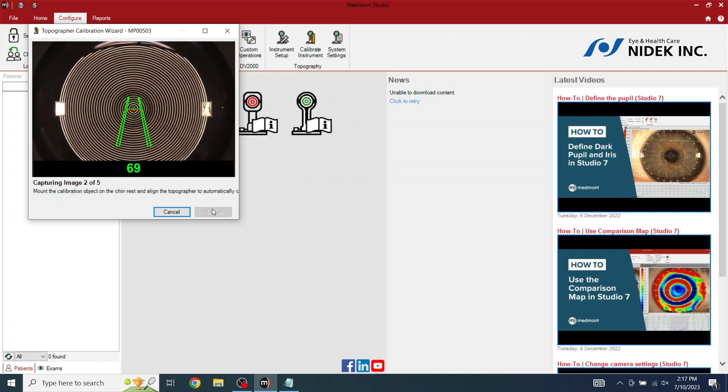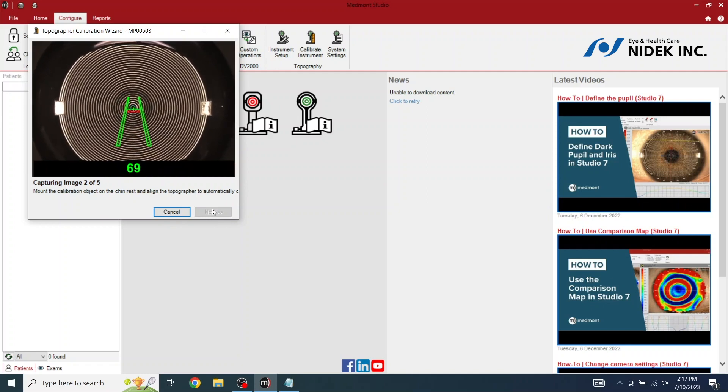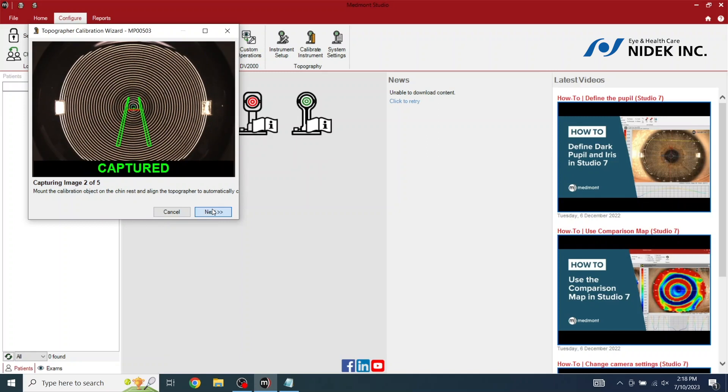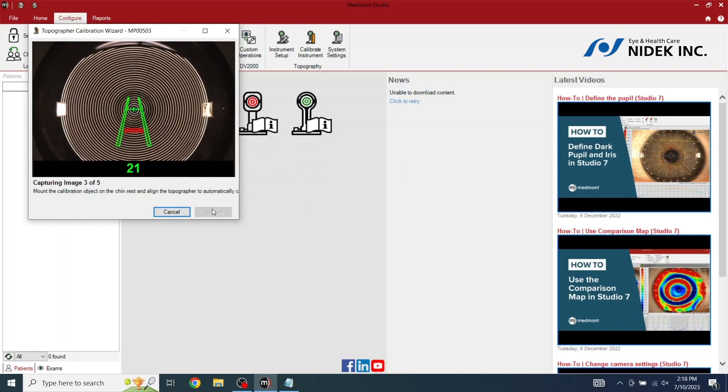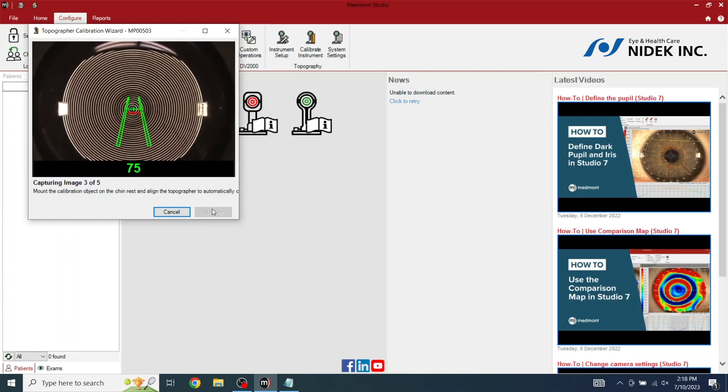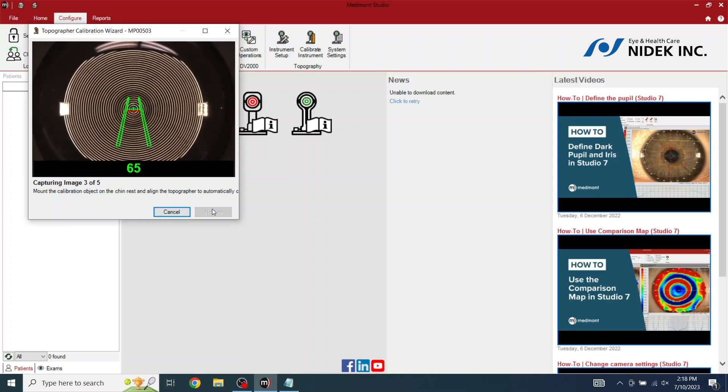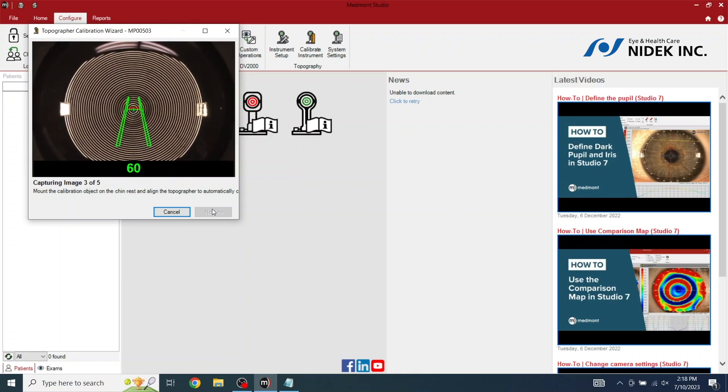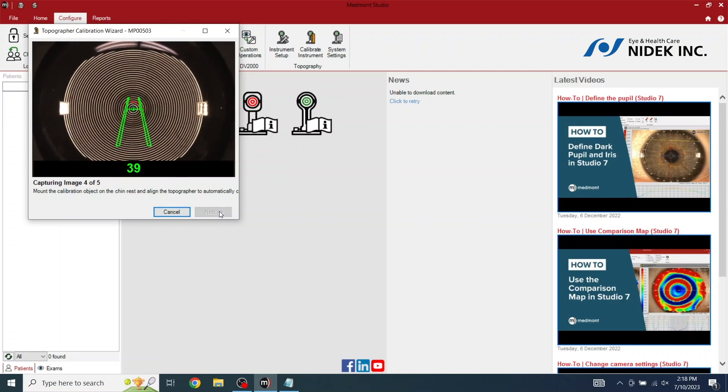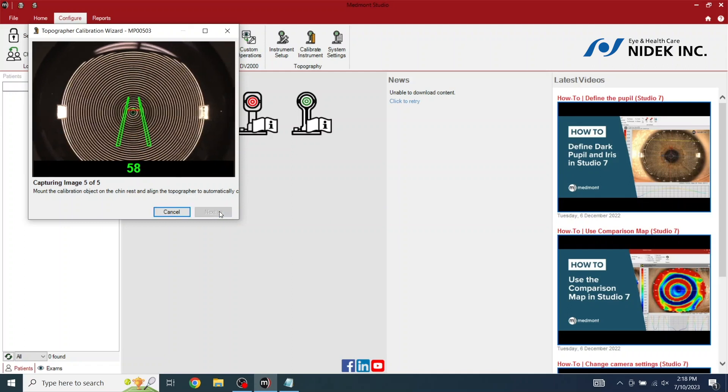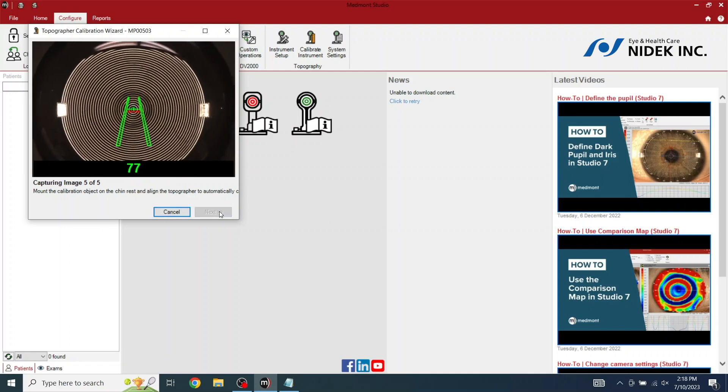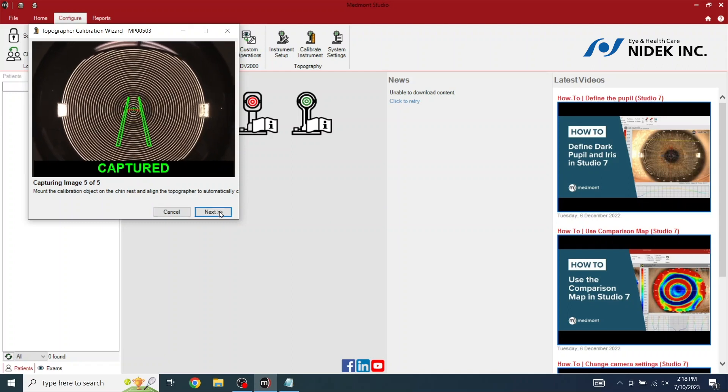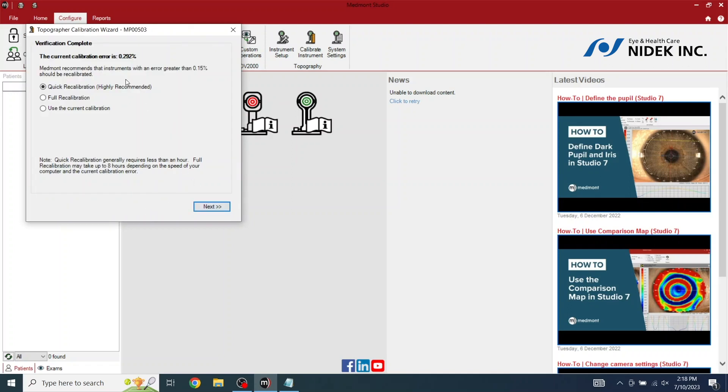Minor adjustments. Minor adjustments. It will automatically capture the images. And next. And one more. We are going to do a quick calibration, click next.